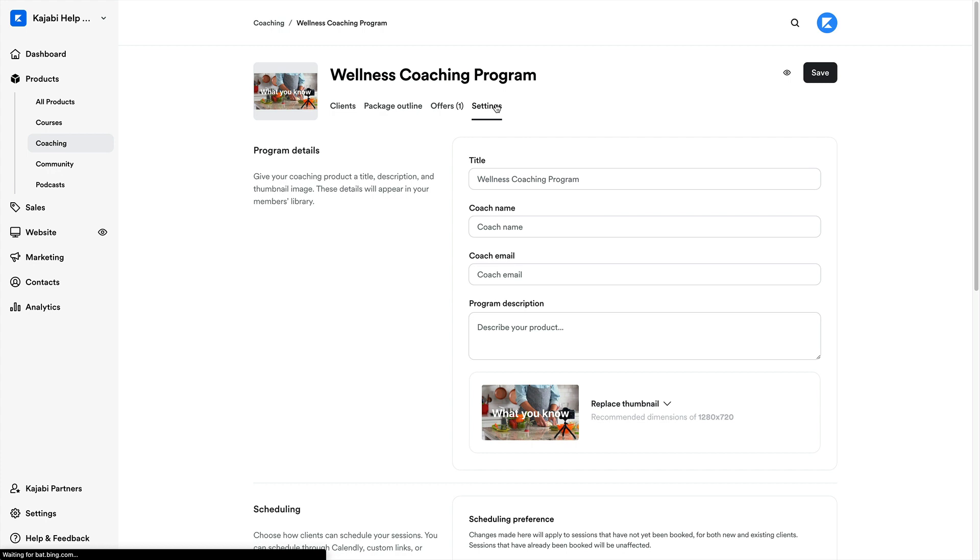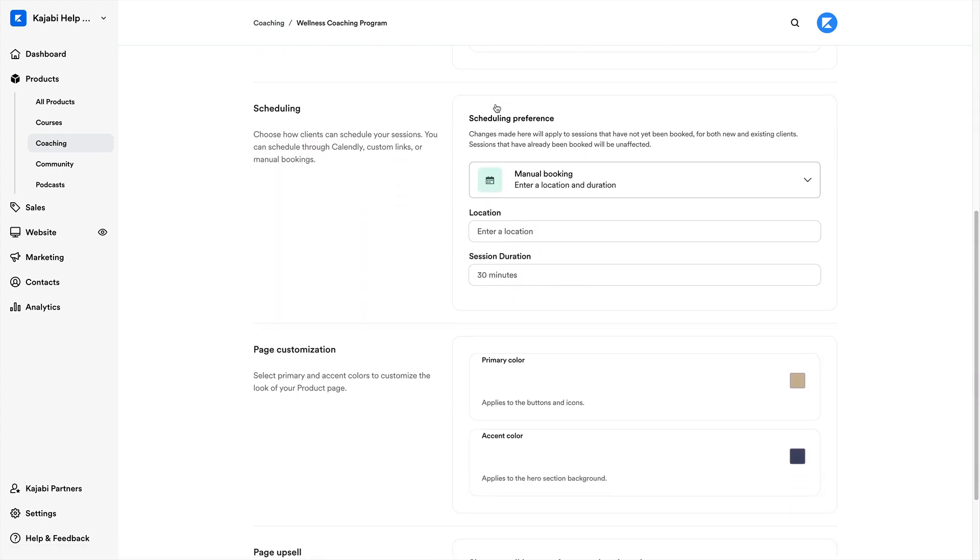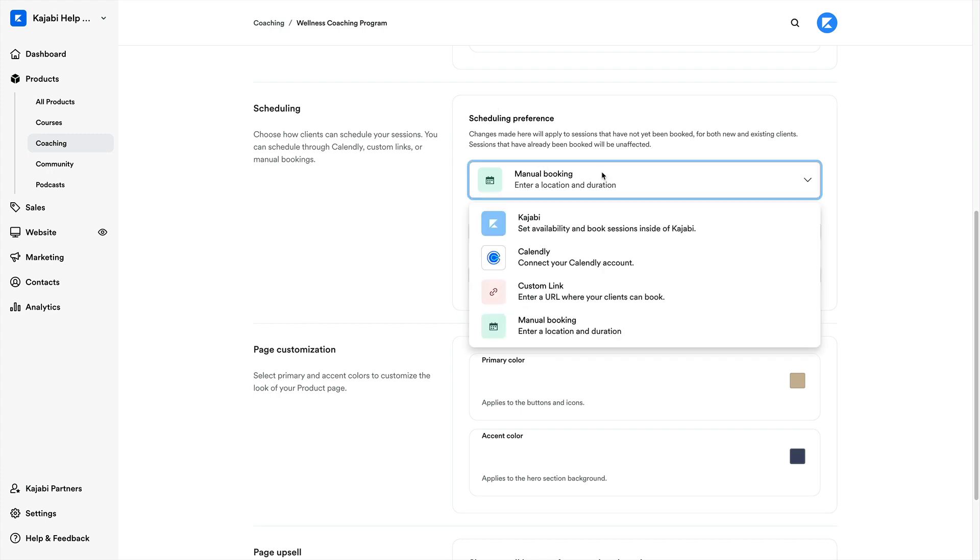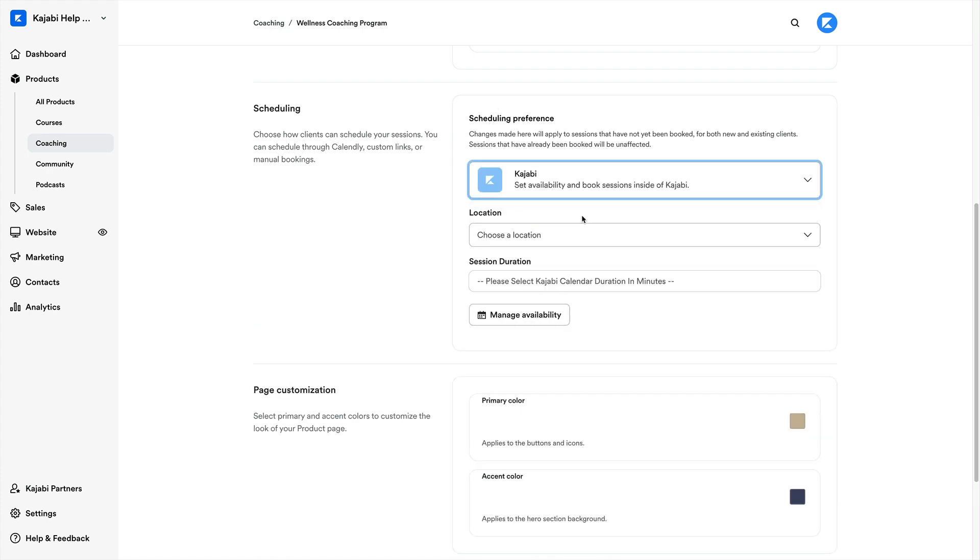And if we scroll down, we'll find our scheduling preferences. So just click into the dropdown and choose Kajabi.